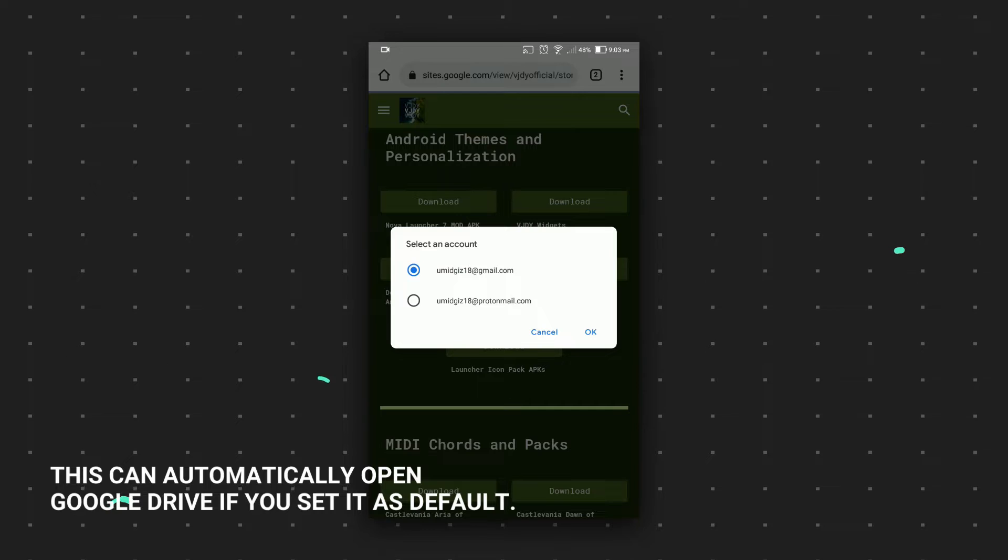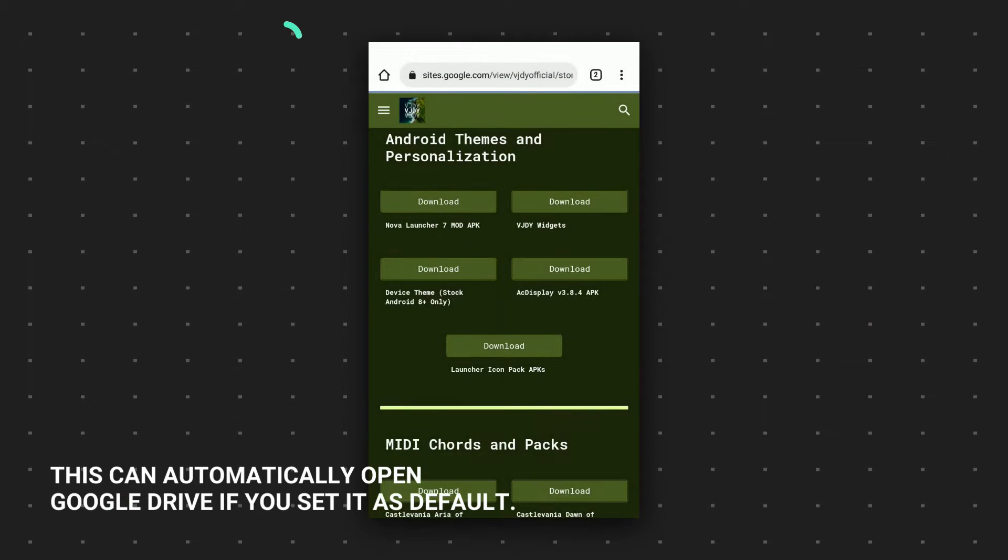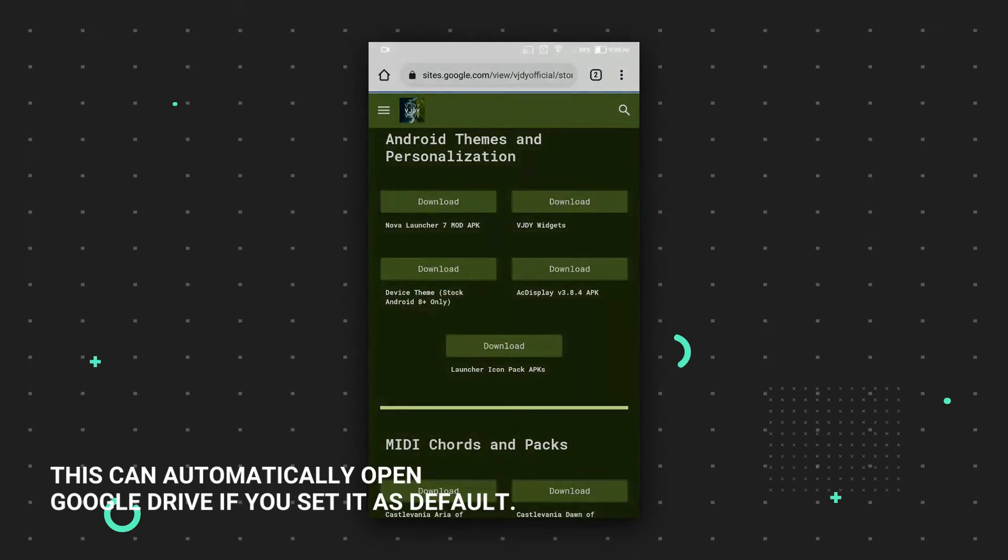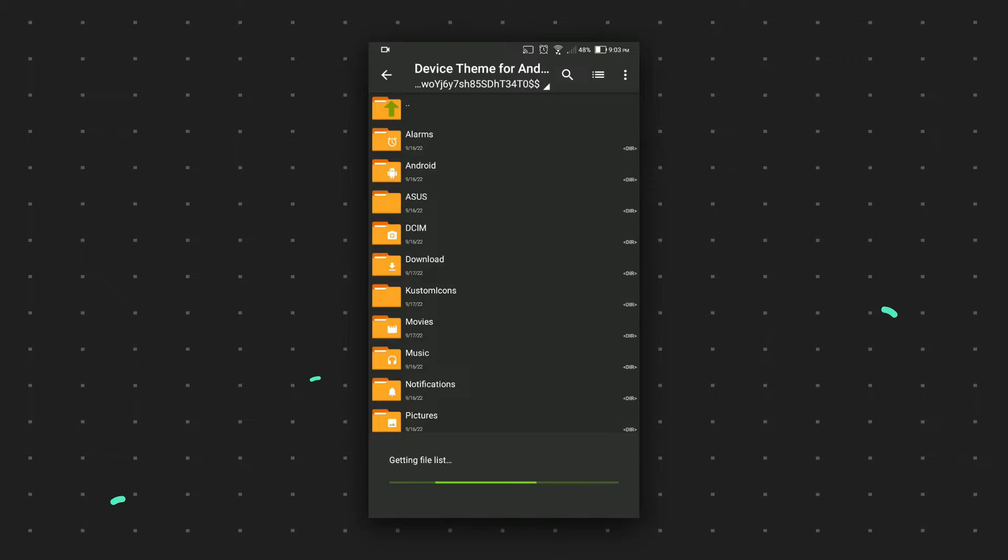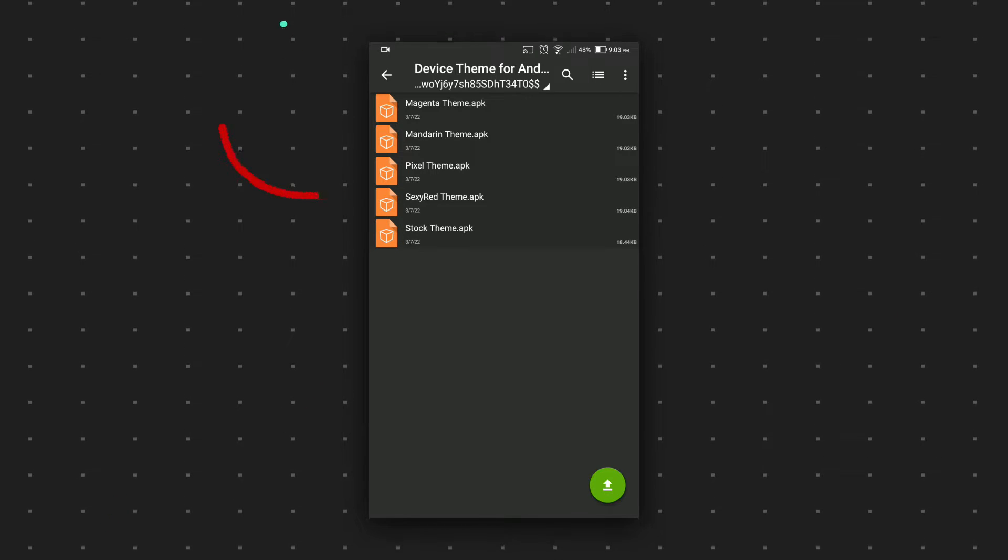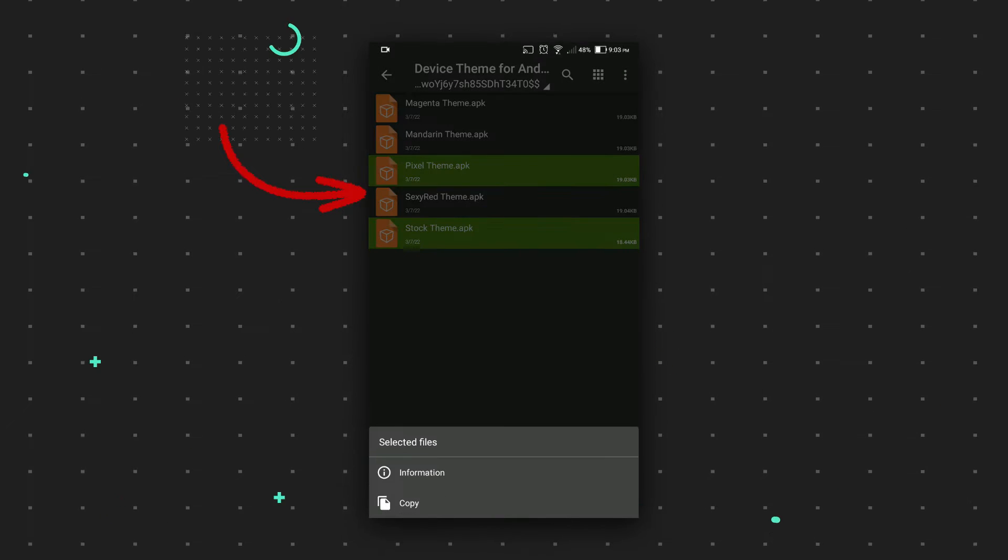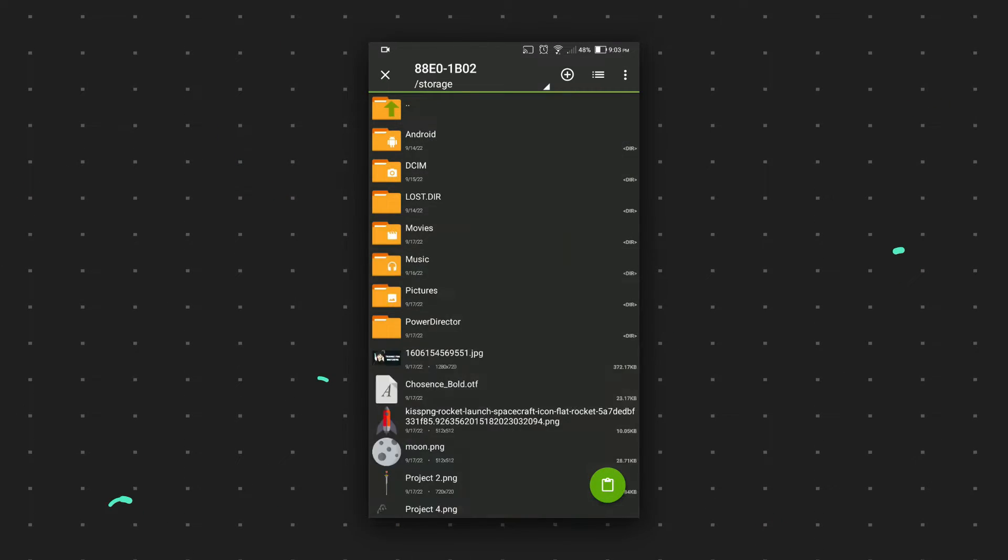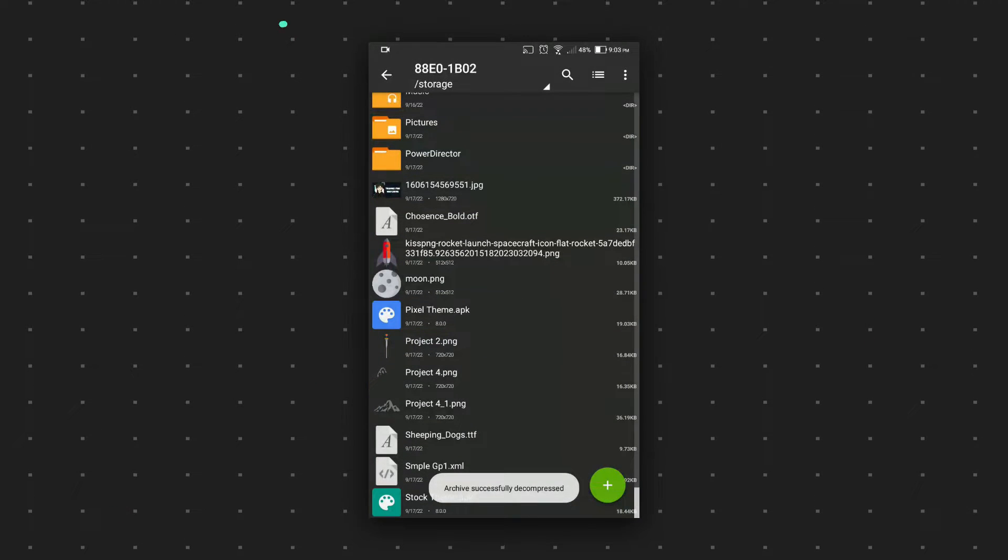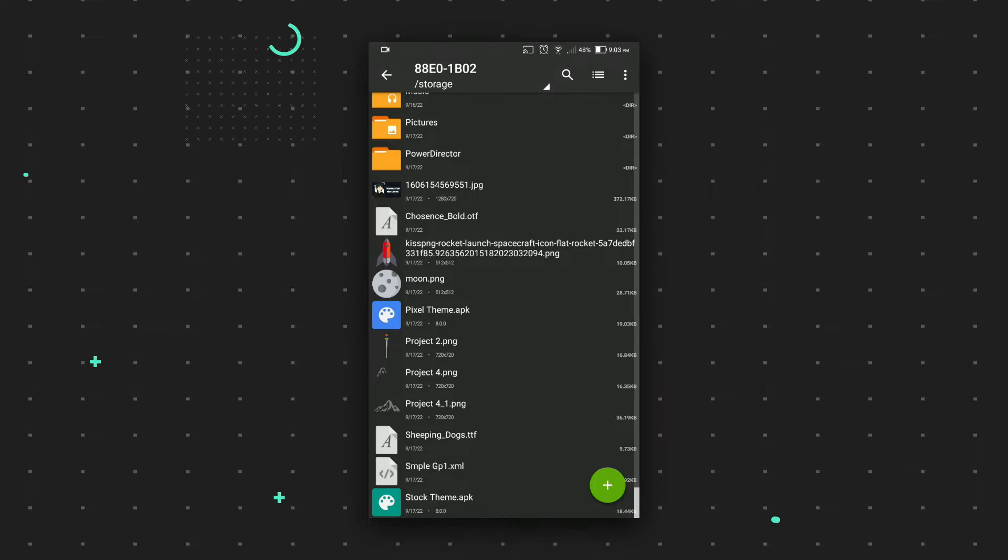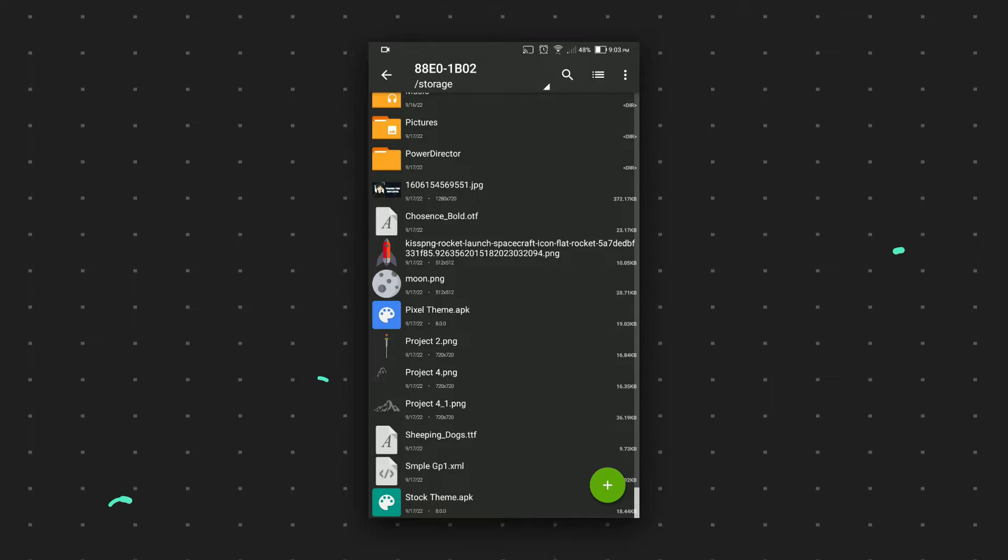Now we'll install the device theme for Android 8. We just got five themes here, so let's install this on the device. Don't forget to install the stock theme if you want to go back to stock theme. First, let's install these APKs.